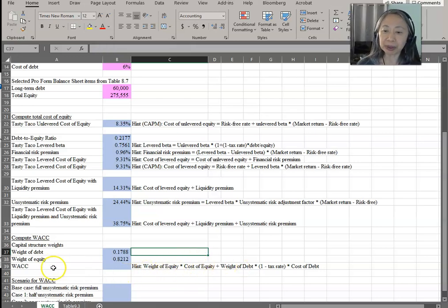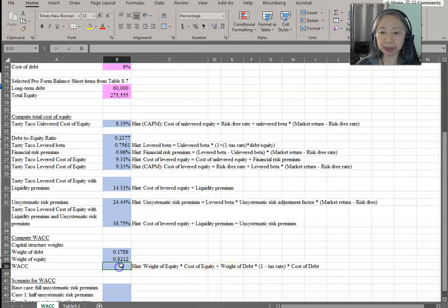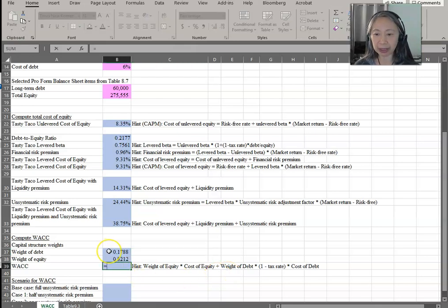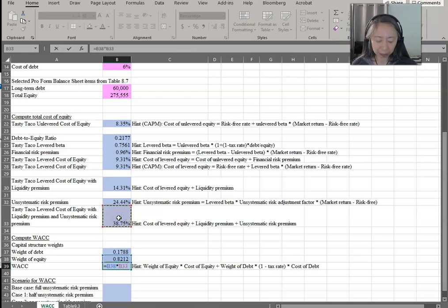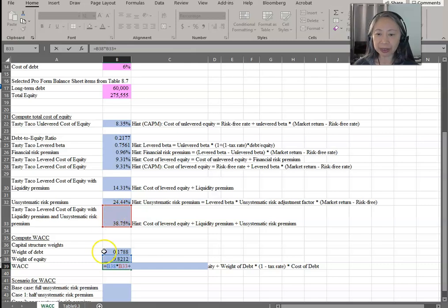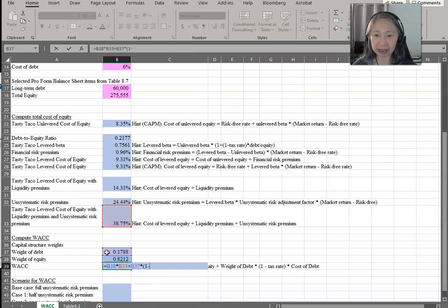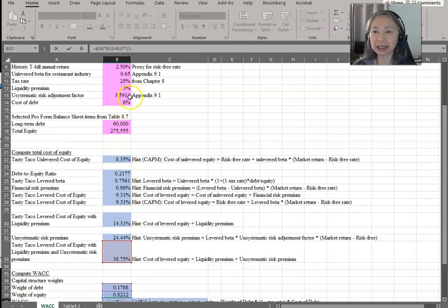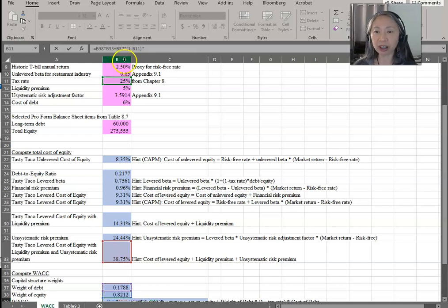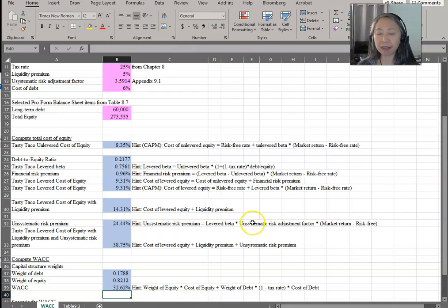Finally, we can compute the weighted average cost of capital: weight of equity times the cost of equity, plus weight of debt times (1 minus the tax rate) times the cost of debt. So we have our weighted average cost of capital.